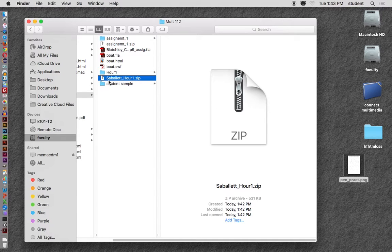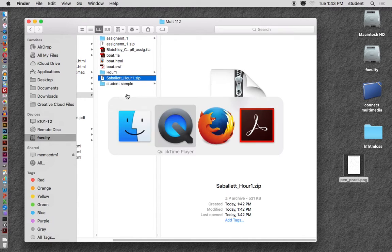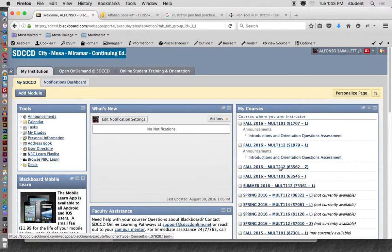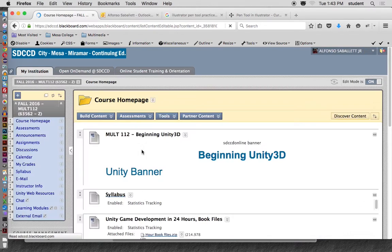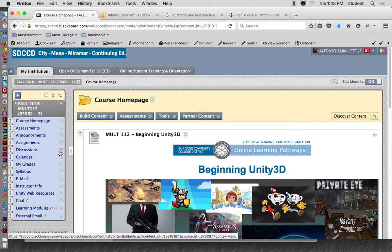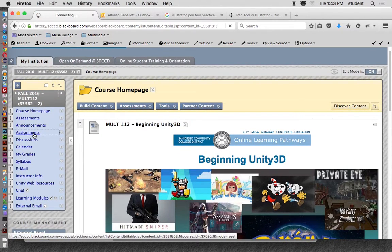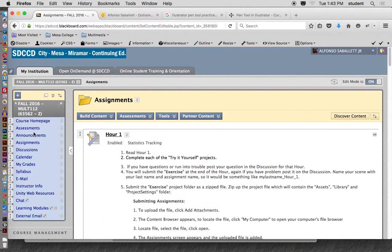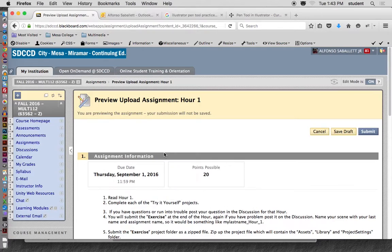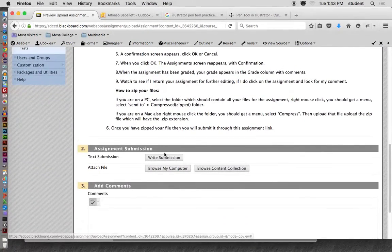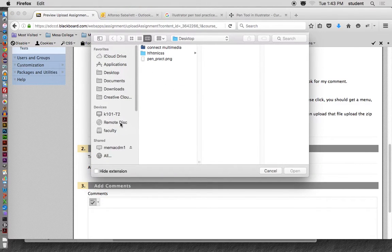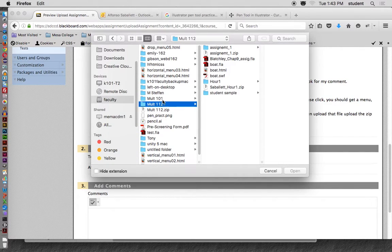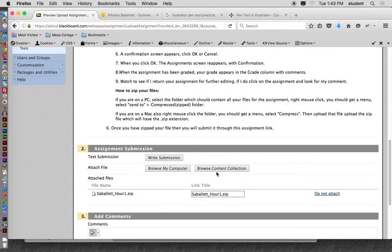So now to upload it, I'm going to go back to Blackboard. Obviously go to your class, then I'm going to go under Assignments and then you're going to click on AR1 or whatever assignment it is. Then scroll down to the bottom where it says 'Browse My Computer' and just look for your file. So faculty, Multimedia 112, Sublet AR1, click Open.